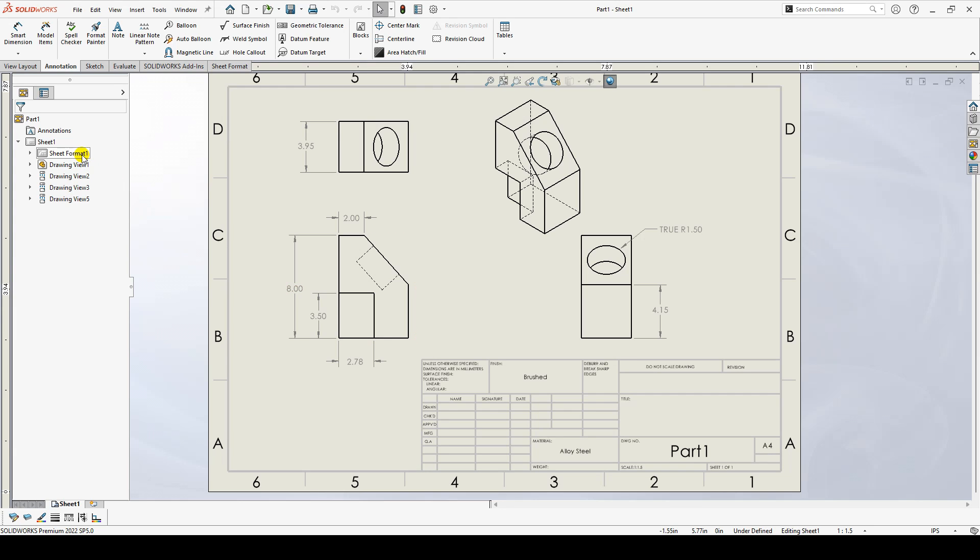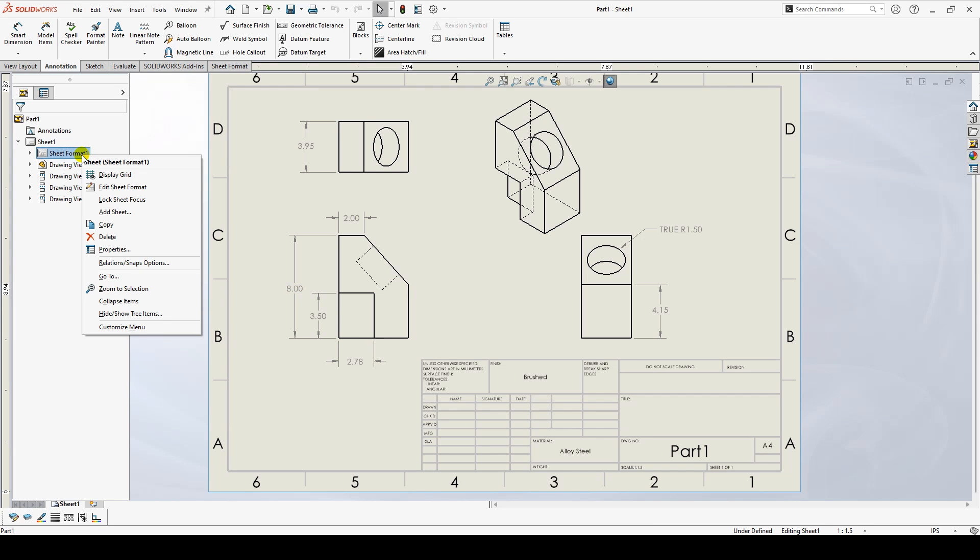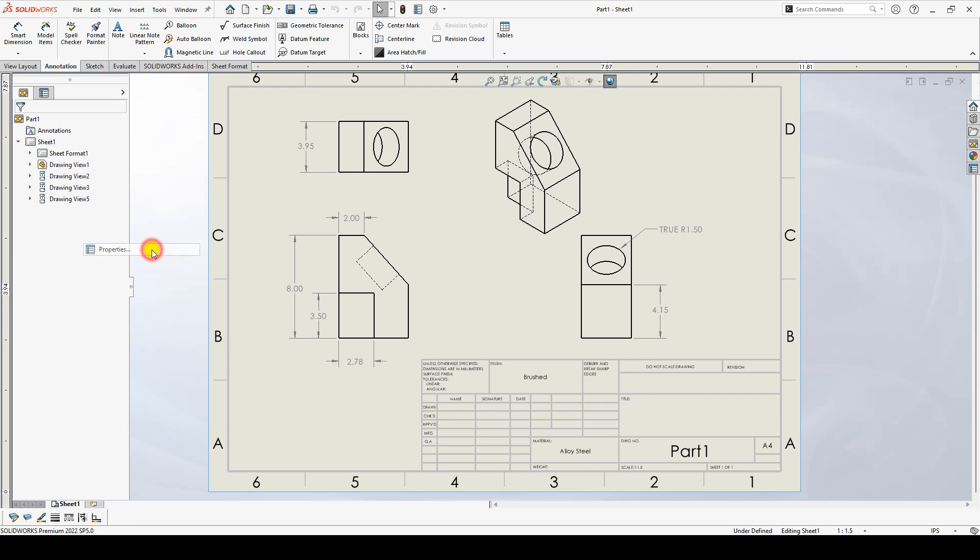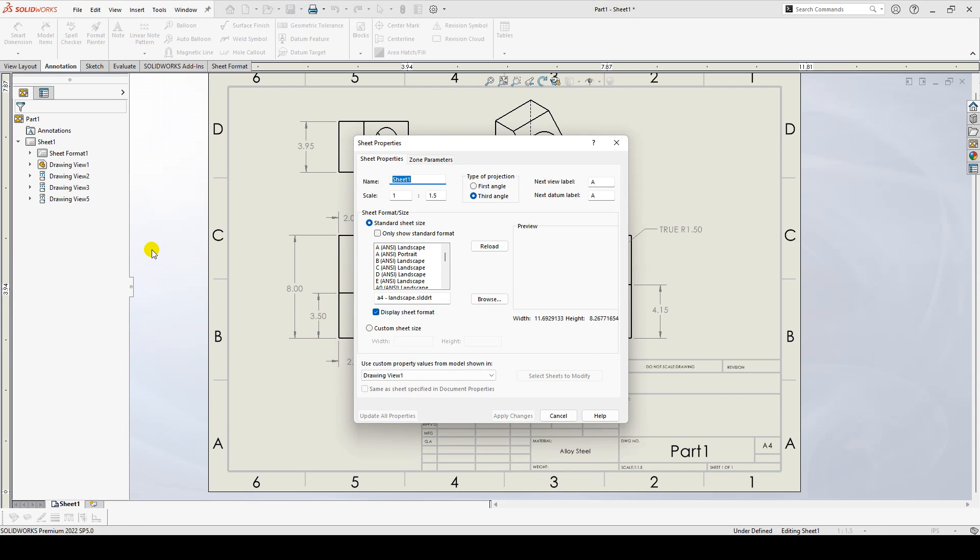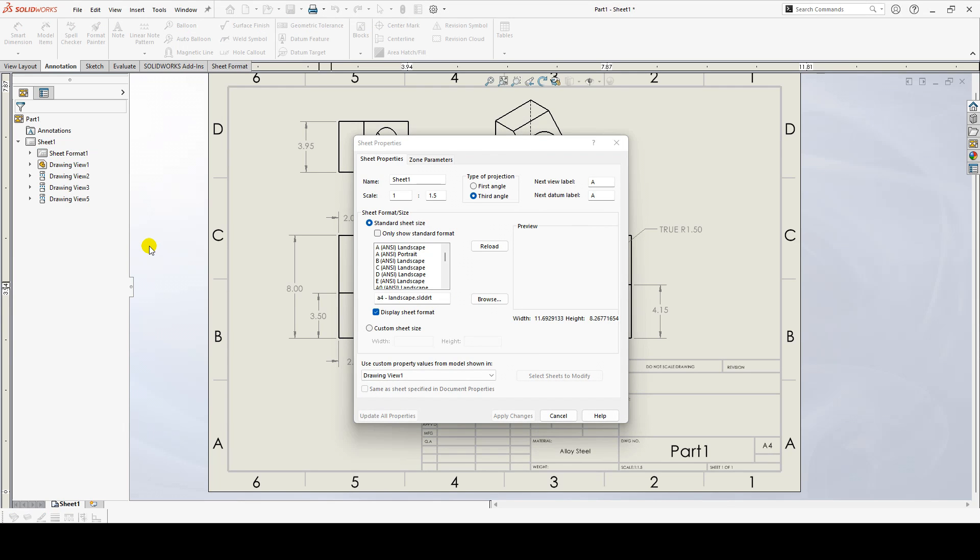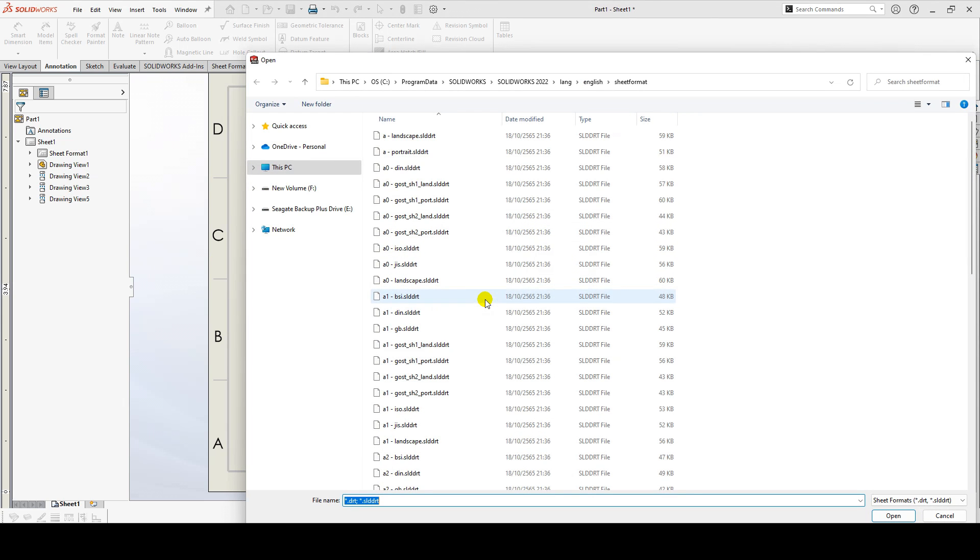You can right click on the sheet in the feature manager tree and select properties to bring up the sheet properties. Here, you can use the Browse button to search for the sheet format that you'd like to use.